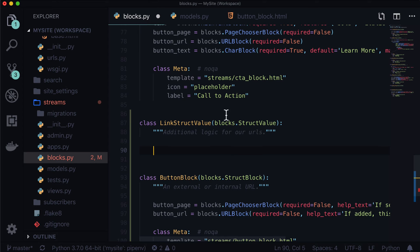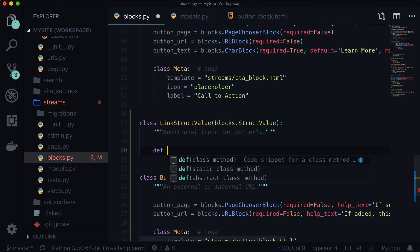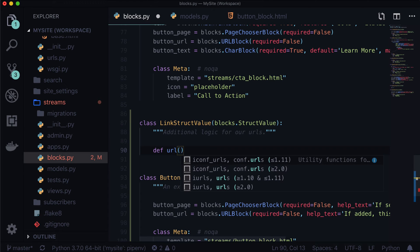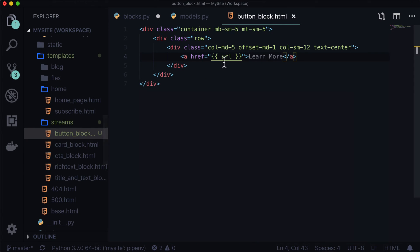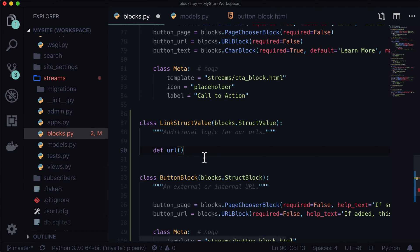The docstring says 'additional logic for our URLs.' Then let's add a function: def url(self). That's where we're going to get the URL from — it's going to match this function name. Right now this is still unconnected. Where does this connect to our ButtonBlock? I'll show you when we're done writing this out.